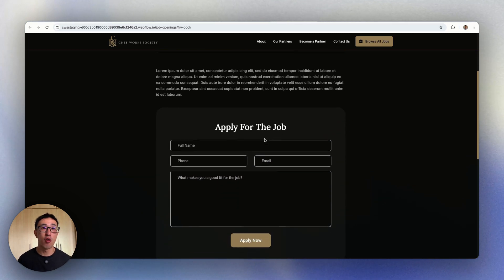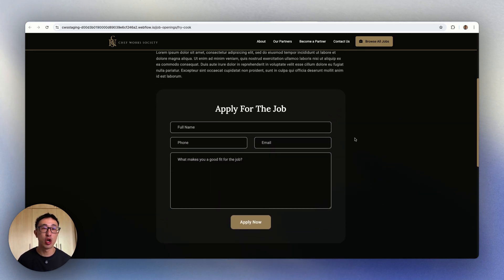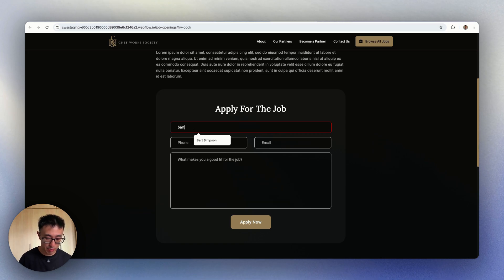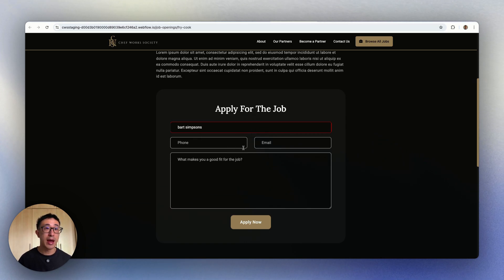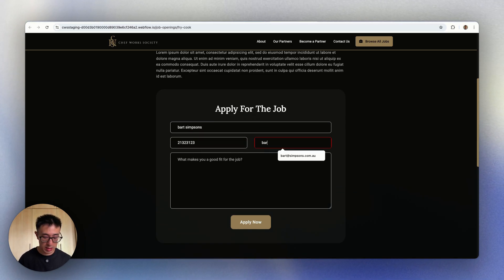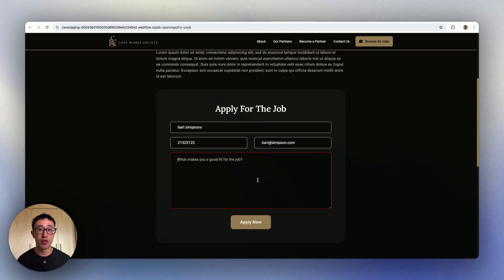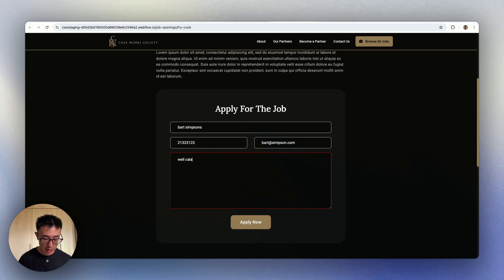Similar to the example website before, we can apply for this job. So I'll put my full name as Bart Simpson, my phone number as something random, and my email as Bart at Simpson.com. And what makes me a good fit for this job? Well, Calabunga dude.